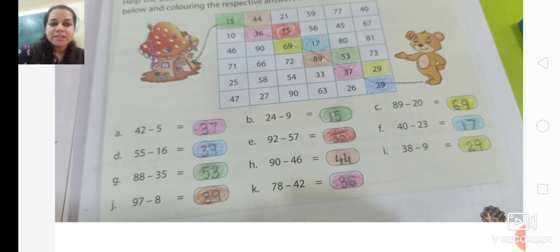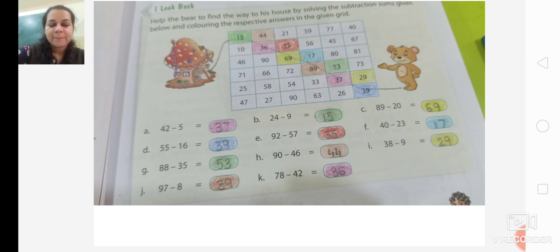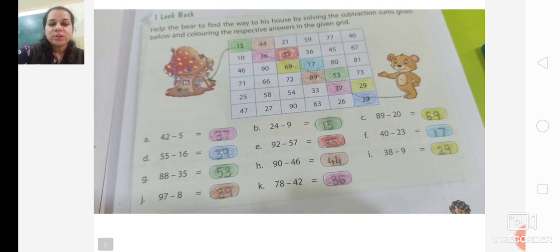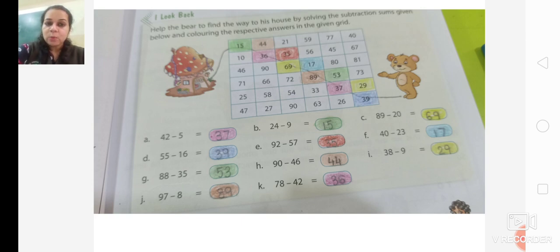88 minus 35 is 53. 90 minus 46 is 44 — I have coloured it in the same colour. Then 29 in yellow. 97 minus 8 is 89 — I have coloured 89 in brown colour. 78 minus 42 is 36 — I have coloured it in pink colour. Then you will draw the line and help the bear to reach its home. This warm-up exercise we are not going to solve in the notebook — only in the textbook.